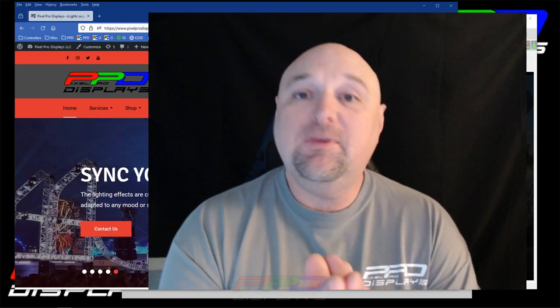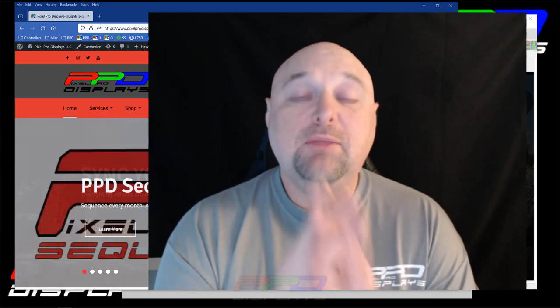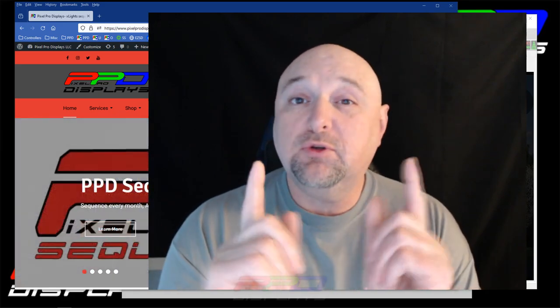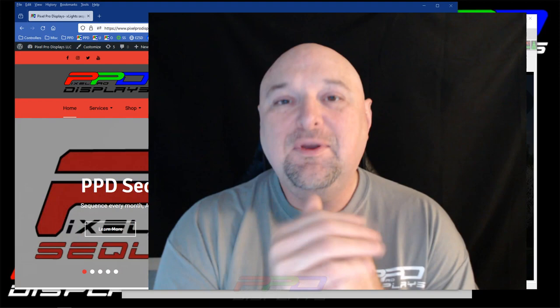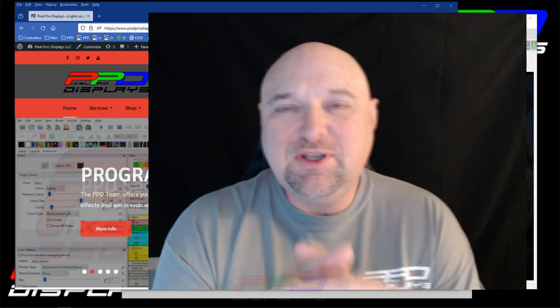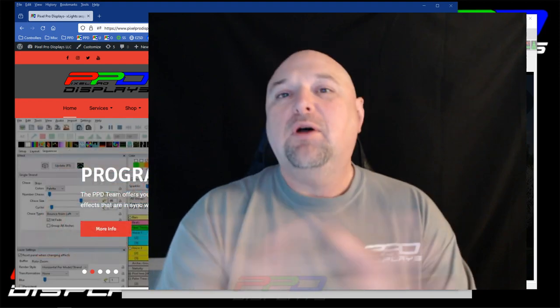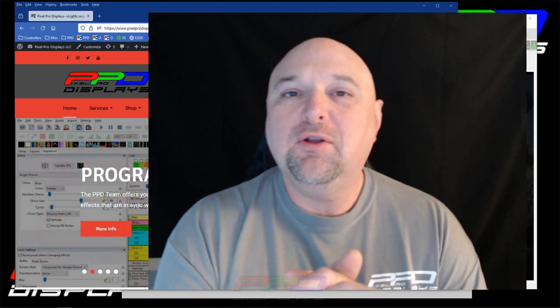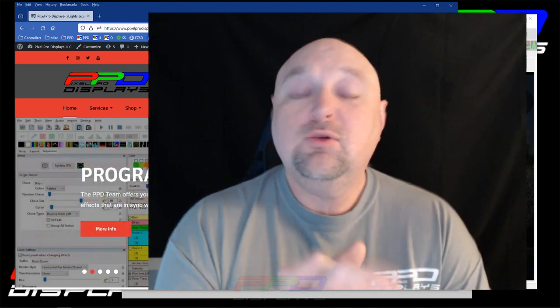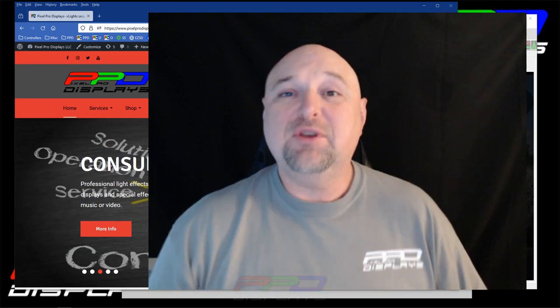We have an awesome edition in the PPD Sequence Store that you're invited to take advantage of if you are interested. We now offer something called PPD Twinkling Traditions Sequences. Let me show you what those are.